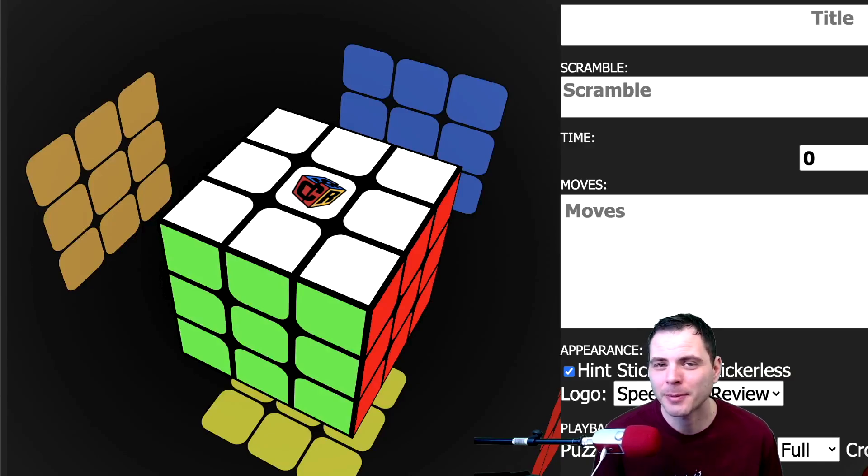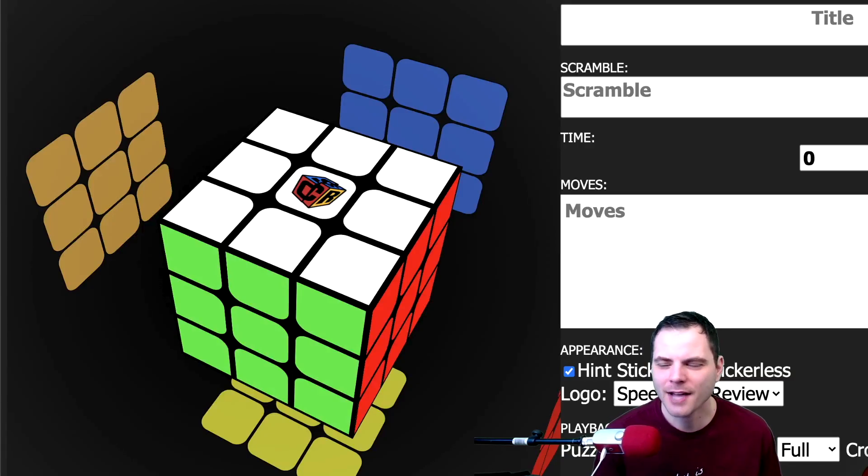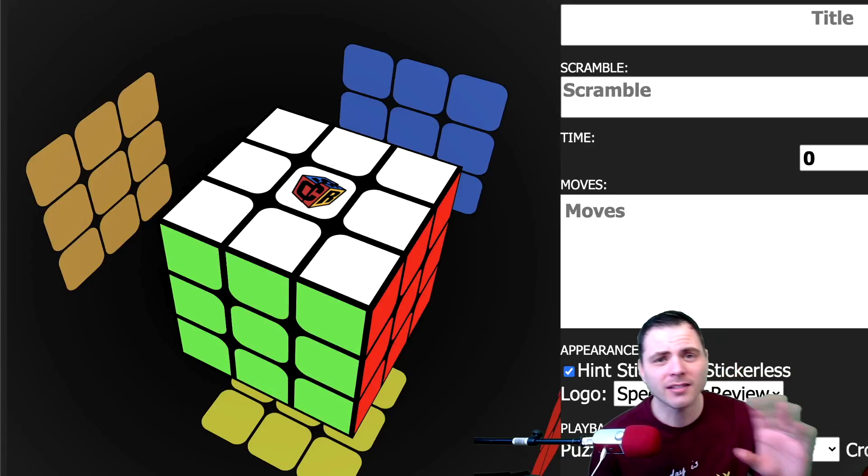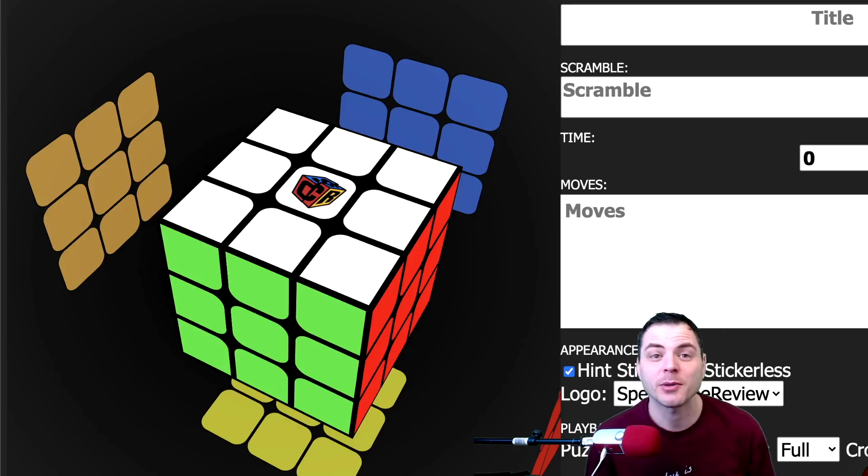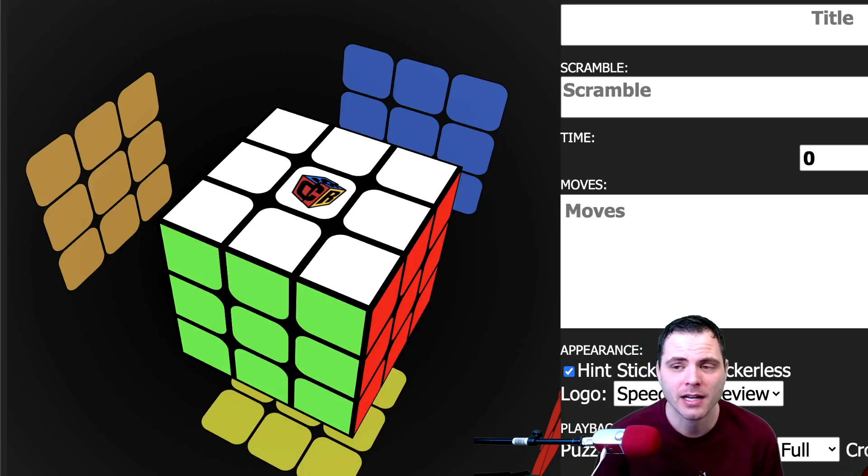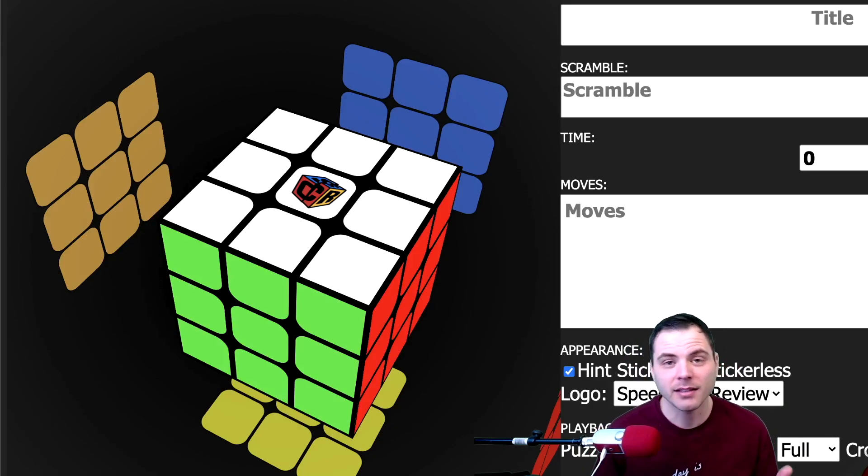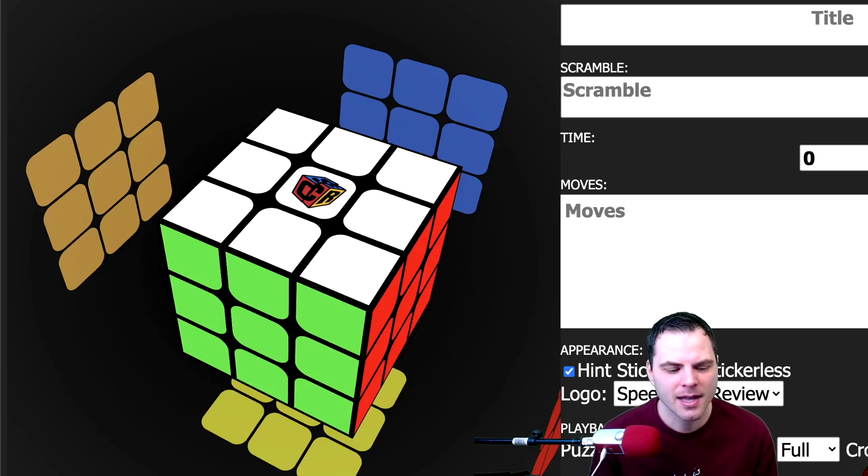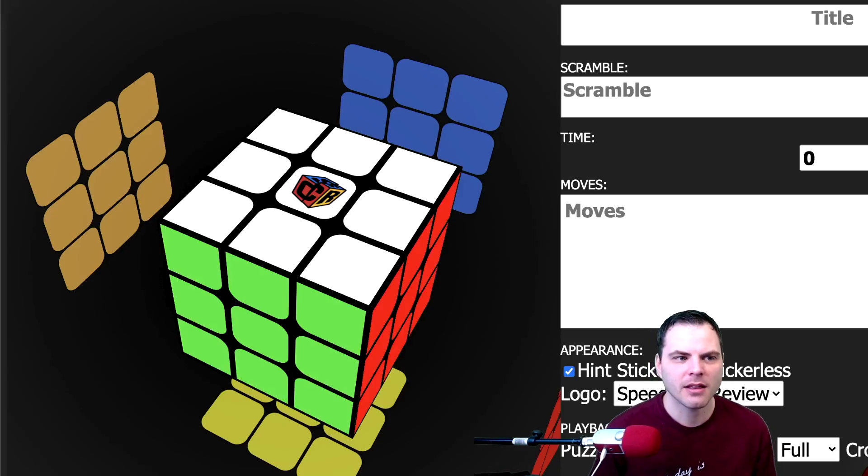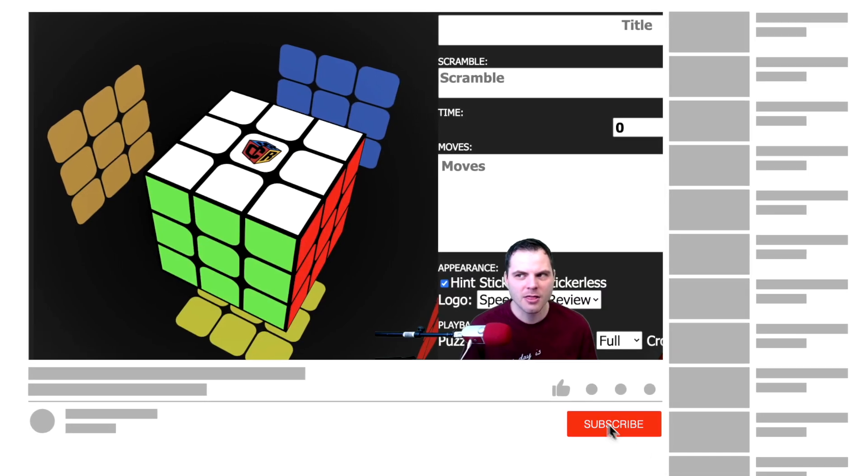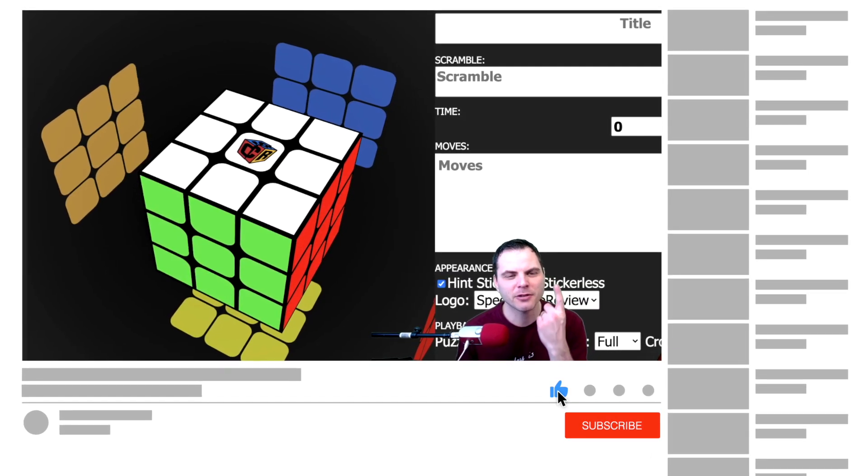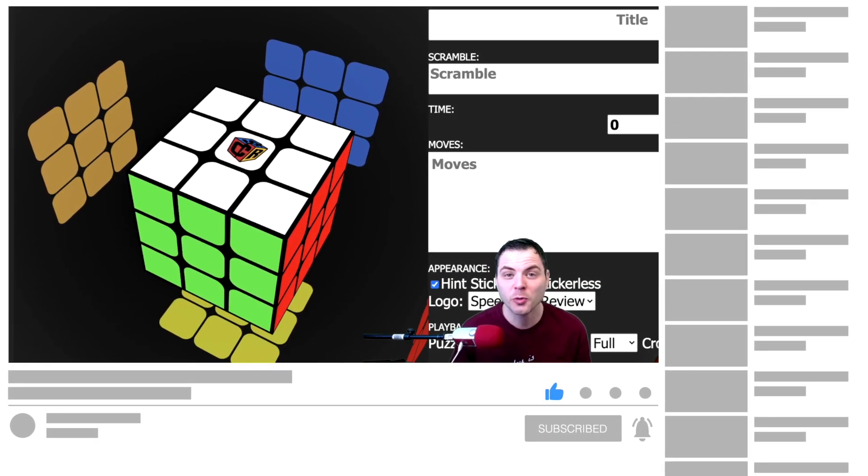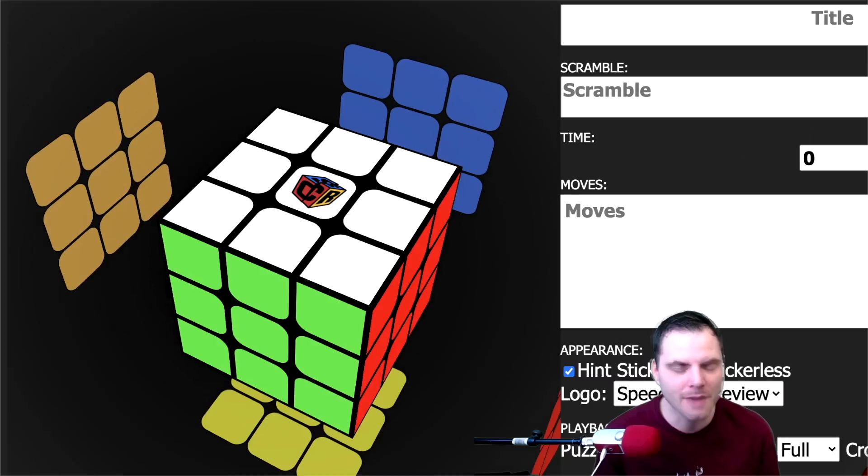Hey Sean here from speedcubereview.com. I have a video that I made a long time ago about notation and how basically how notation works with solving the cube. I was going to redo it with the cube, but I actually think this might be a better solution. This is Cube DB and I have a link to it in the description.